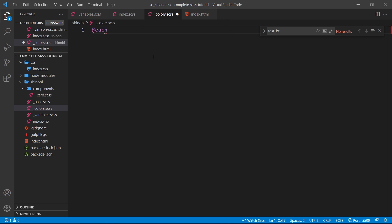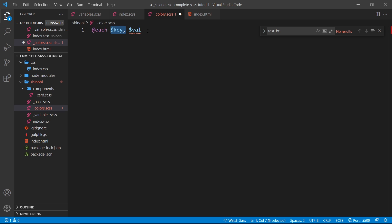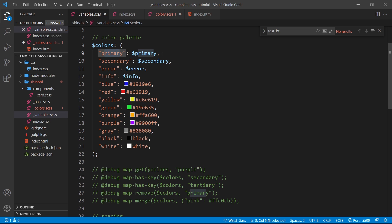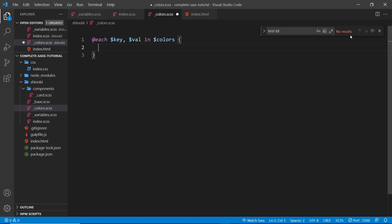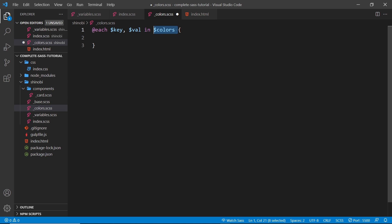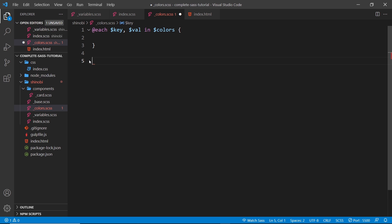To cycle through the map, we use `@each` and then say `key, val`. You can call these variables whatever you want, but key and val are useful because they make it clear which is the key and which is the value. We say `key, val` and then specify the map we want to cycle through, which in our case is `colors`. These are just local variables, so they only exist inside the loop — outside of it they don't exist.